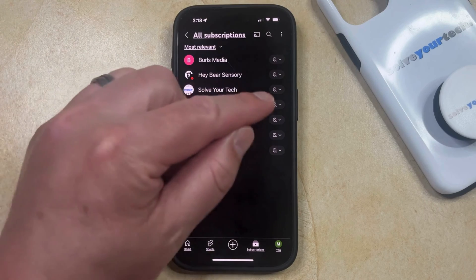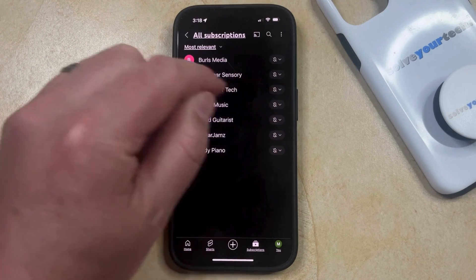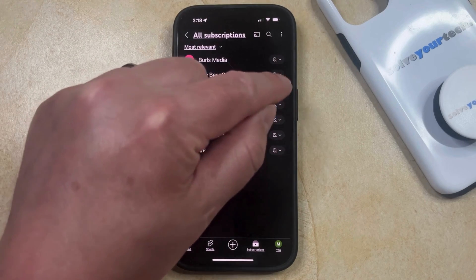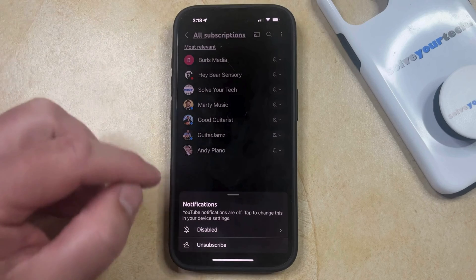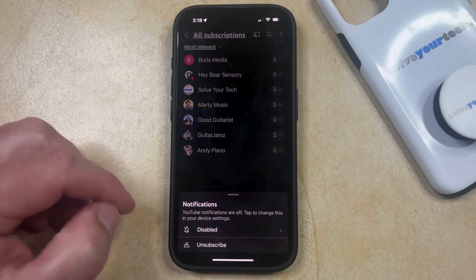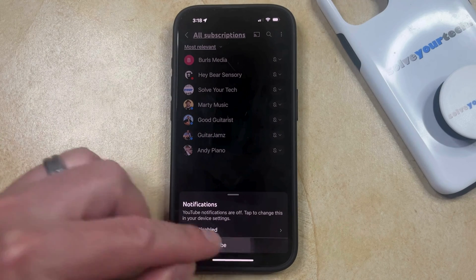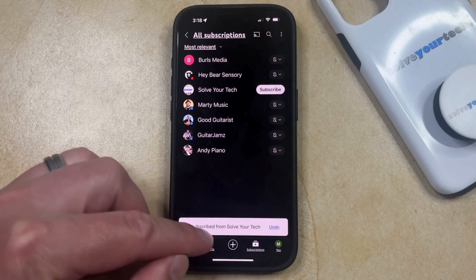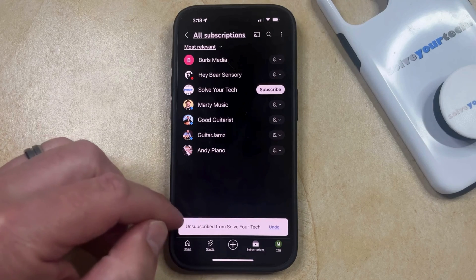So you can tap this all button to view all of the channels to which you're currently subscribed, and then you can tap the little bell icon to the right of the channel that you're subscribed to, and then you can select the unsubscribe option that appears there. That's going to tell you that you've unsubscribed from that channel.